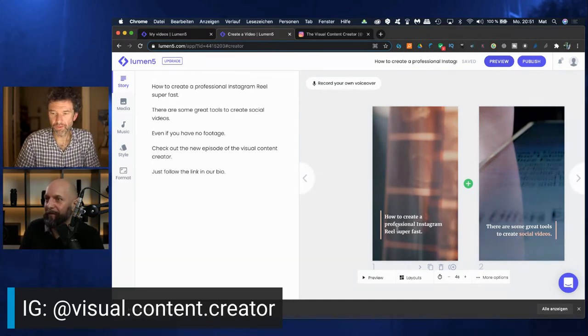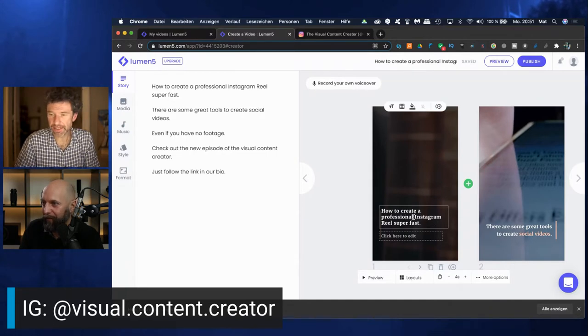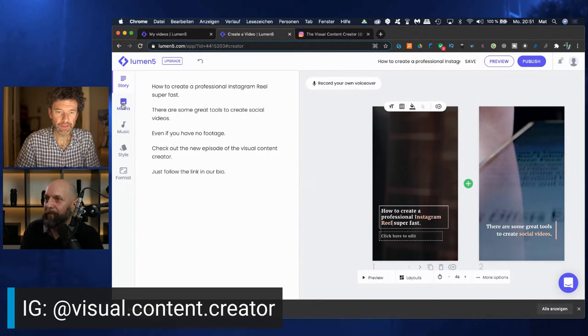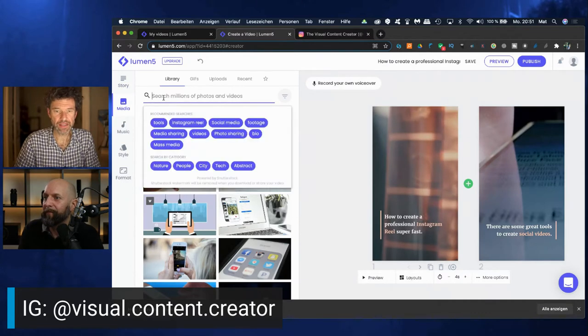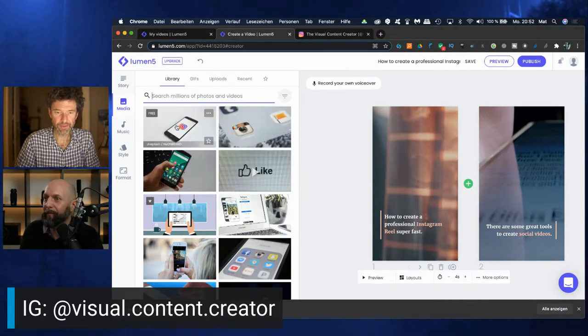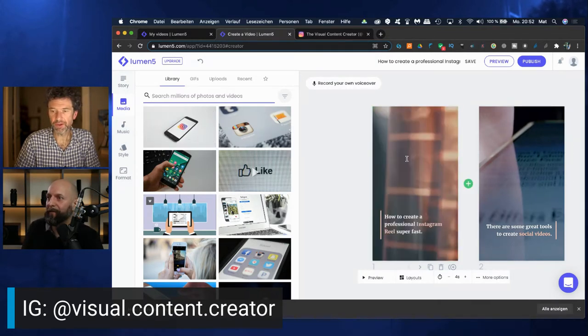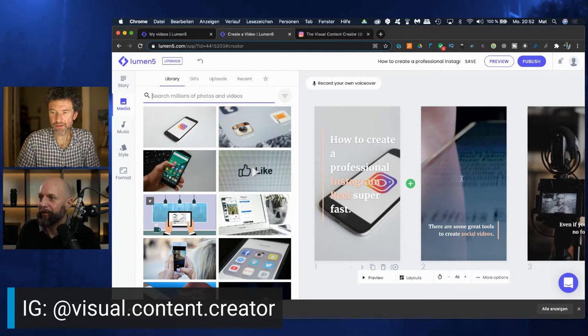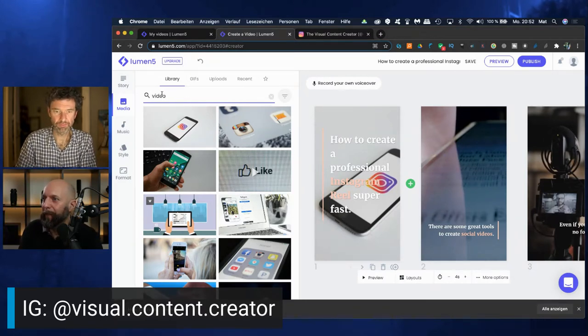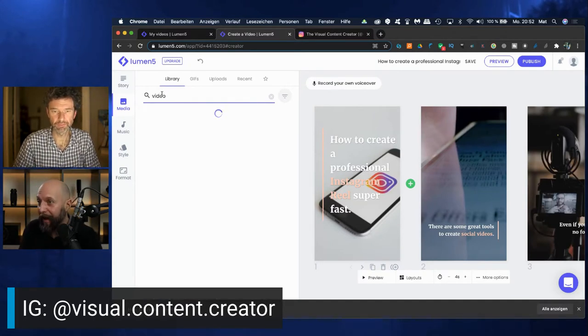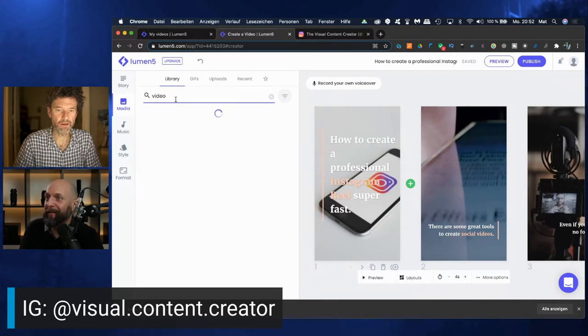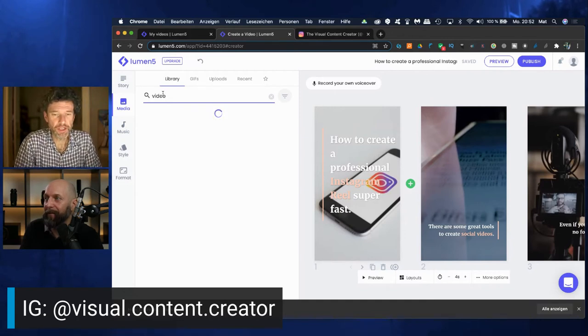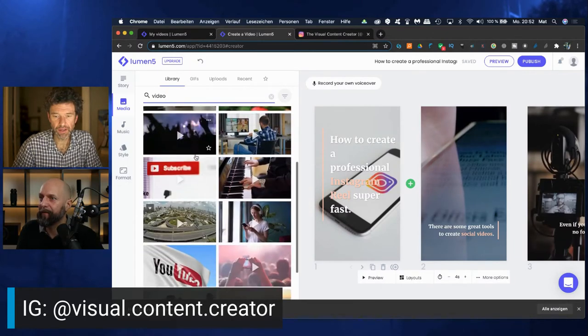Of course, you can just easily click on the text and you can edit the text if you want, or you can highlight some, maybe some important words like Instagram Reels. Let's switch here from story to media and it's just recognizing already that we are dealing with Instagram here. So maybe that one, it's free from Unsplash, pull it over. Boom. Nice. There are some great.